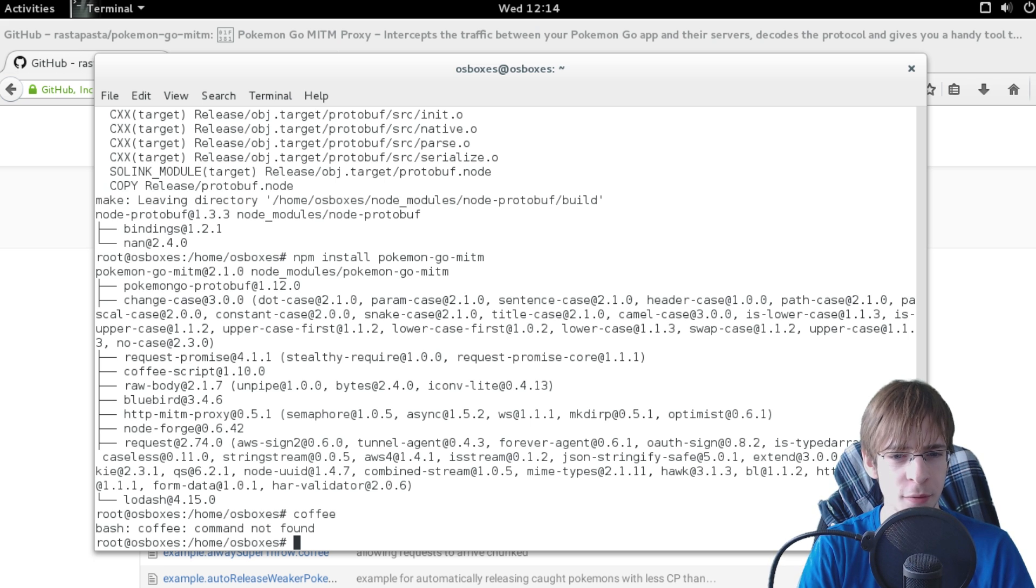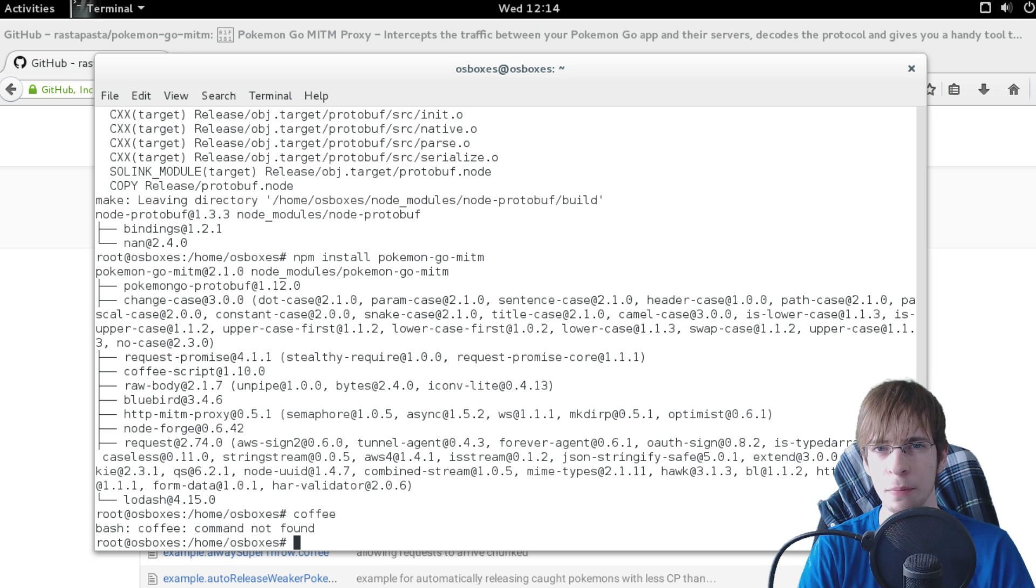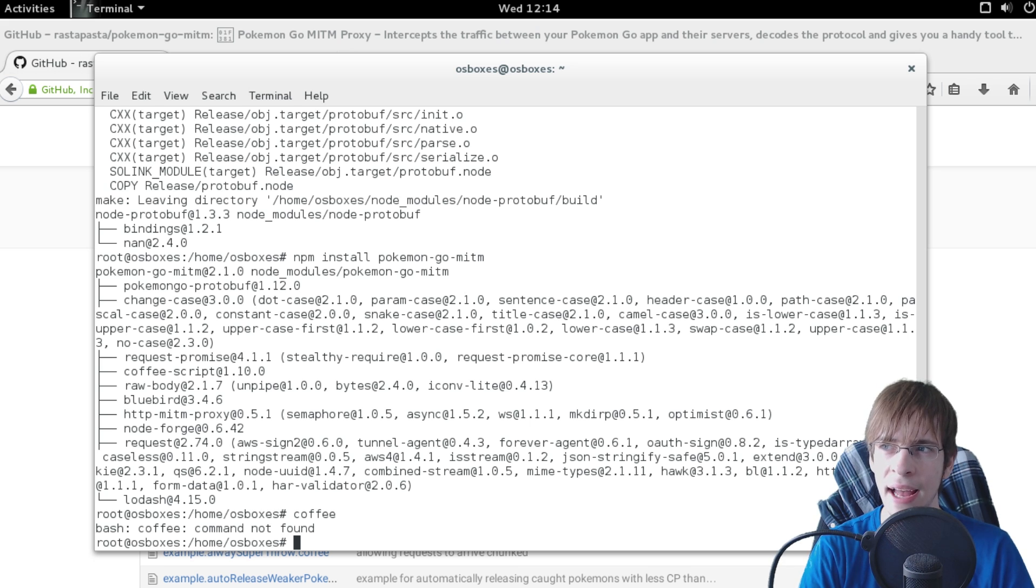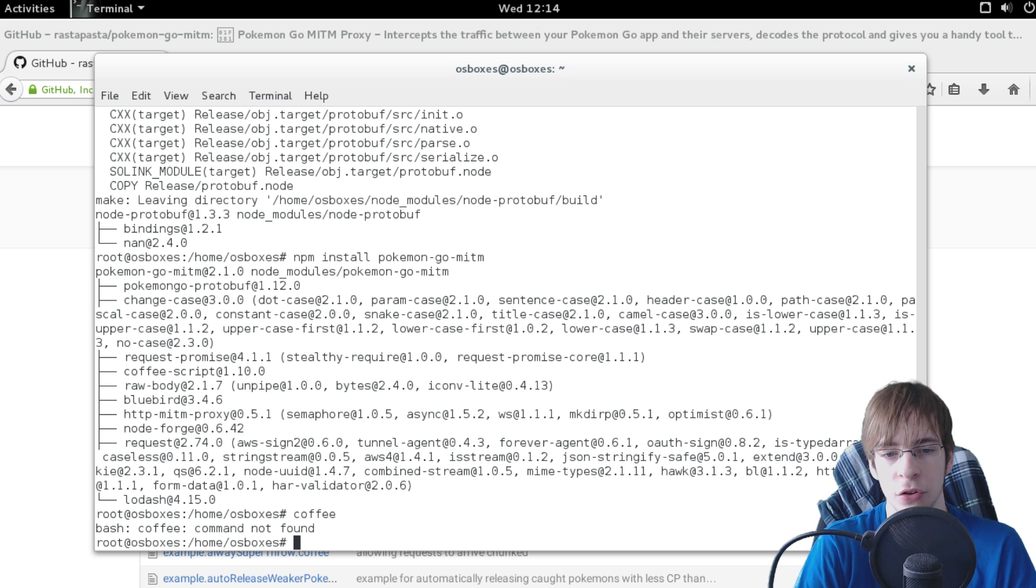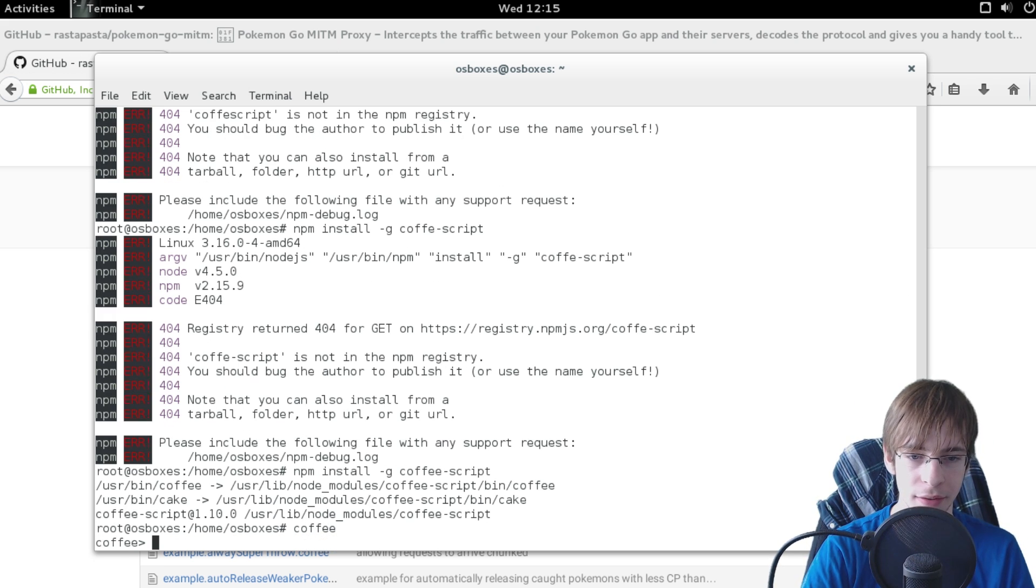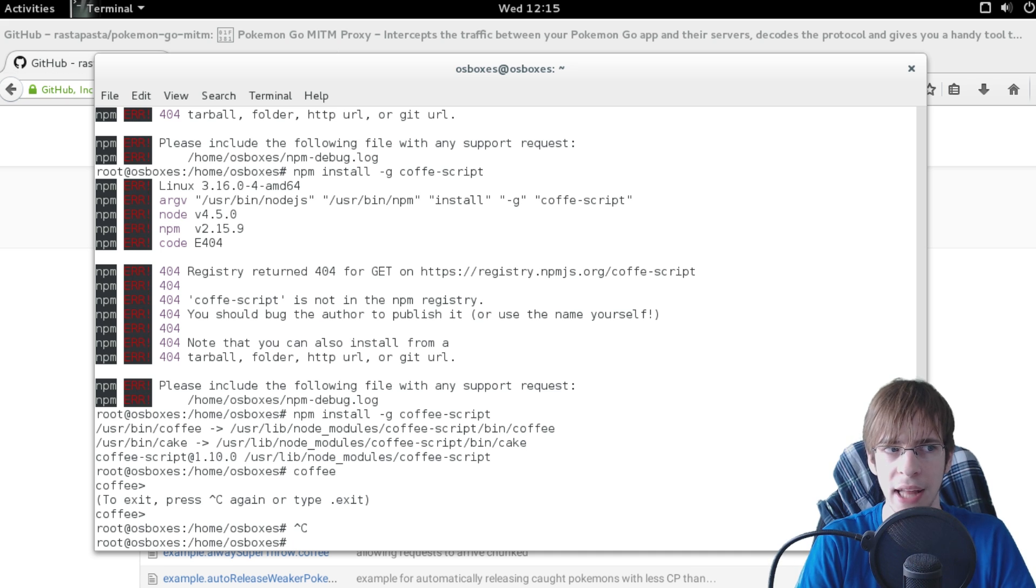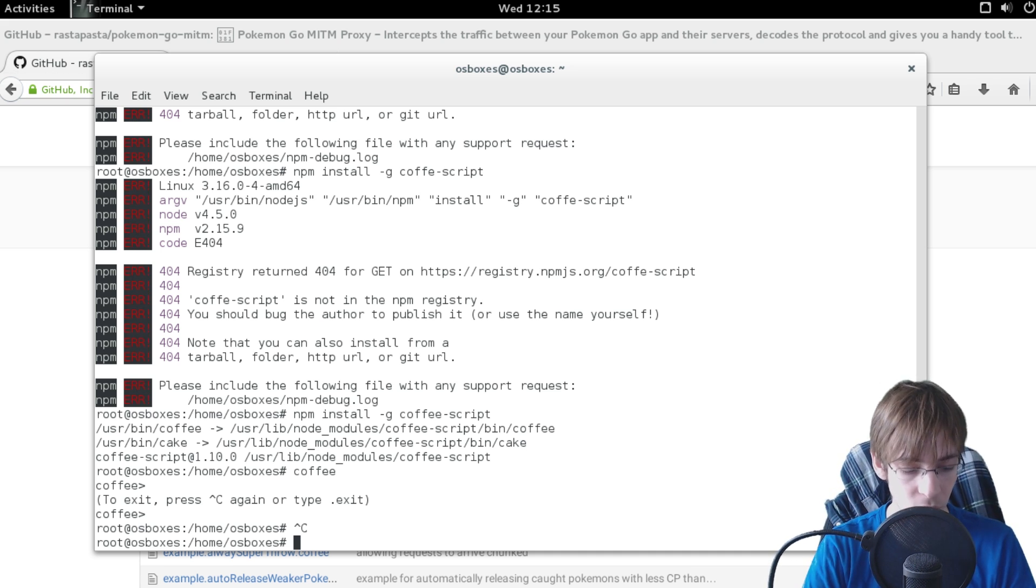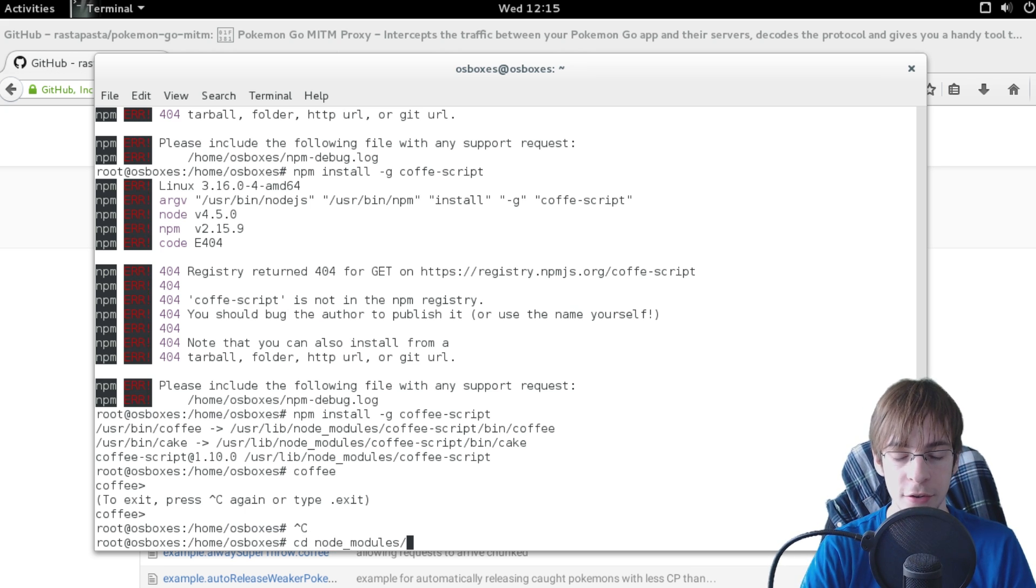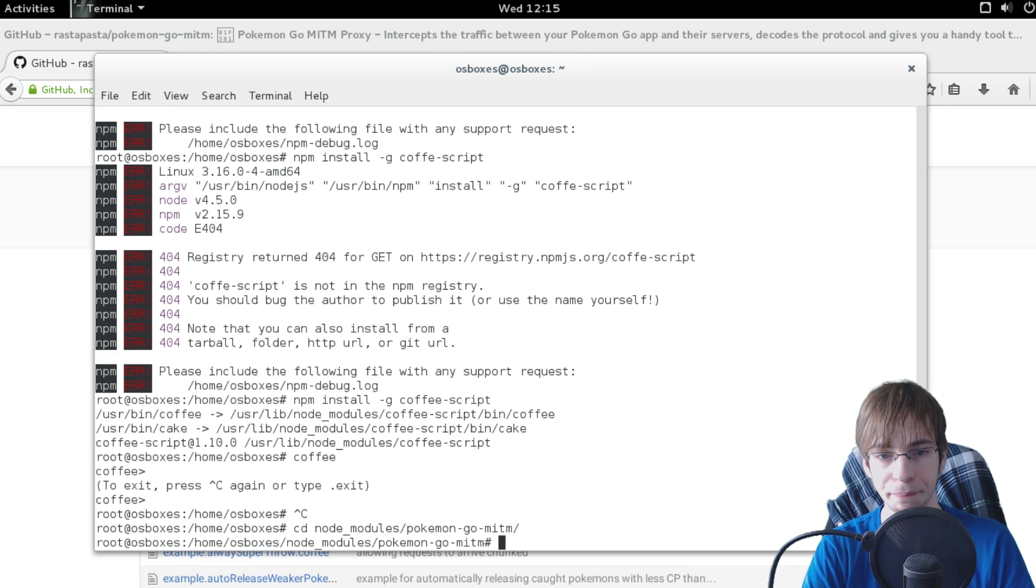And now we're simply missing one thing, that's coffee script, and that's only really because Pokemon go man in the middle is written using coffee script. But you can compile it if you want to externally, but I recommend you to just install coffee script. And now we should have the command coffee. Yup we have. So now we're essentially done. We have actually installed everything we need in order to use the pokemon go man in the middle project. So now we can change the directory into the node modules directory and go into pokemon go man in the middle.